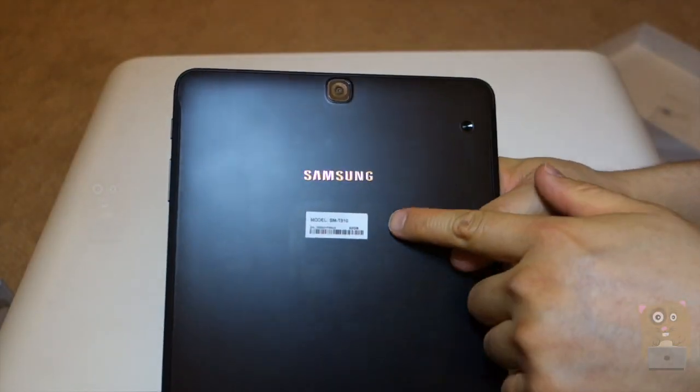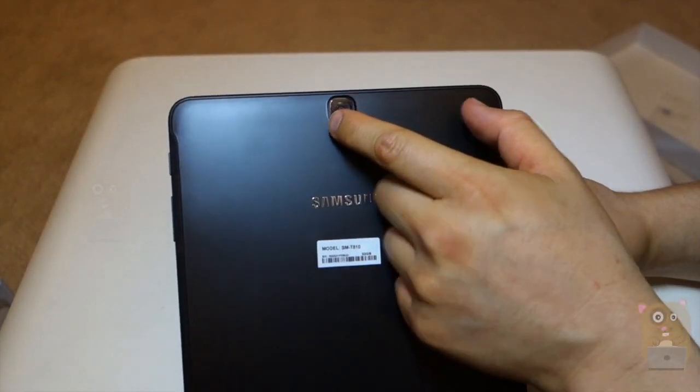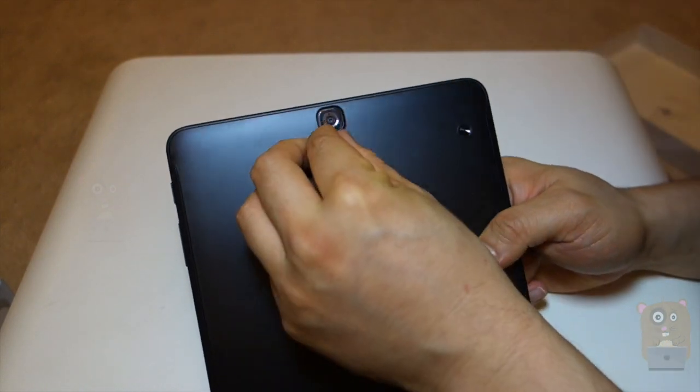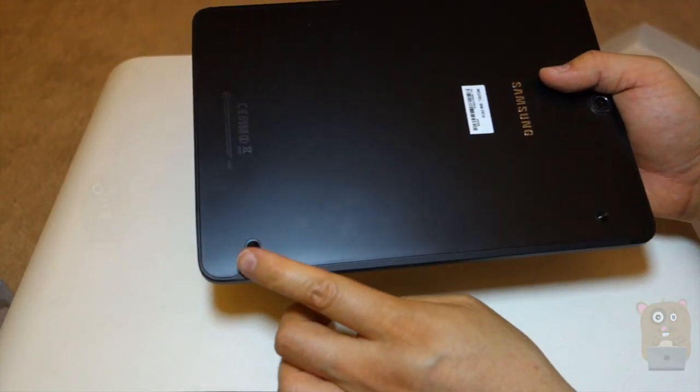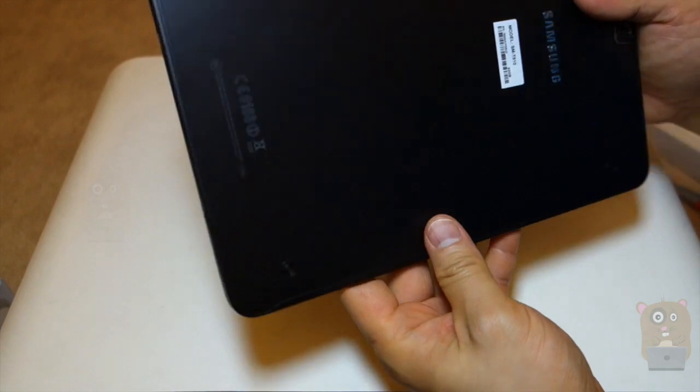On the back, right above the Samsung logo, we have the camera. Got to take that film. There are these two dimples on the bottom over here. They're probably for keyboard attachments.